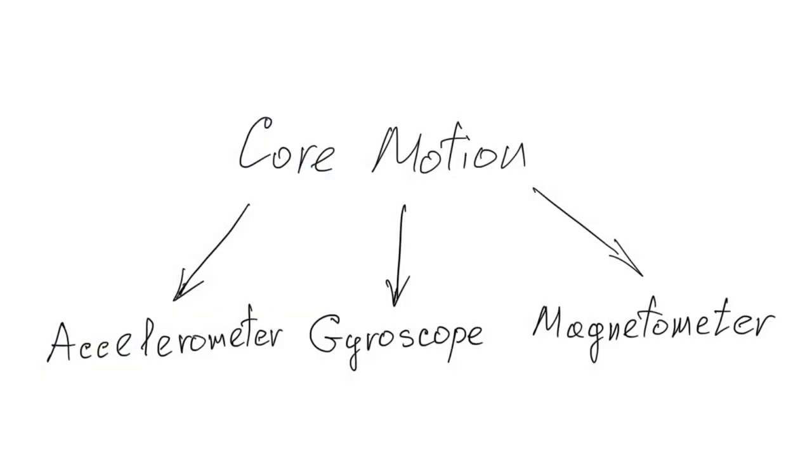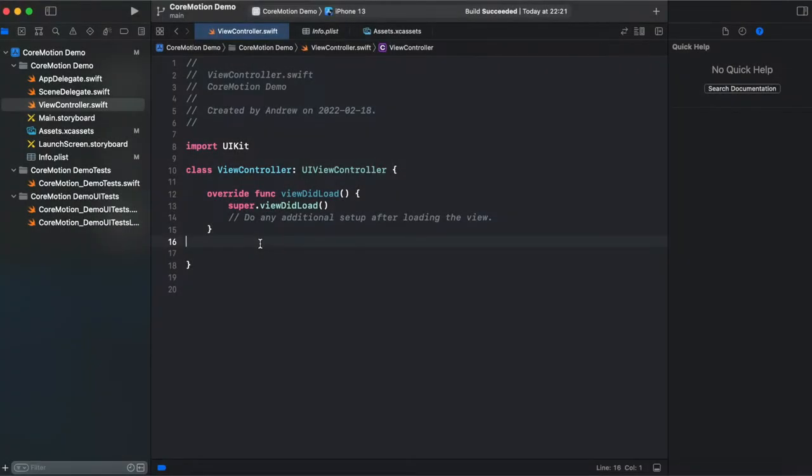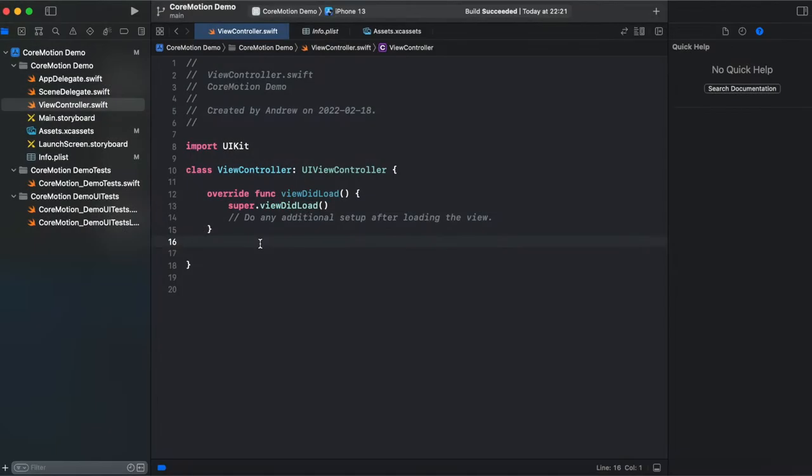The main idea is to create an app with a UIView at the center of the frame and we need to move that view using accelerometer data from our CoreMotion from our iPhone.